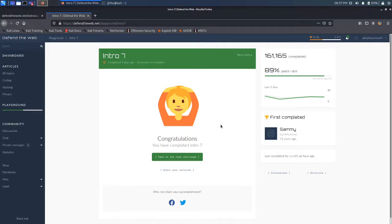So yeah, we have finished Intro 7. So that's it for today guys. See you tomorrow. Have a nice day.